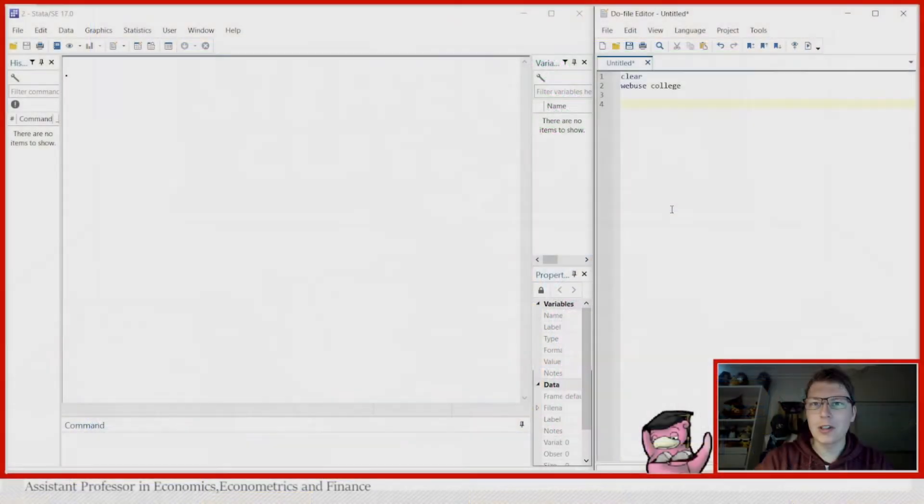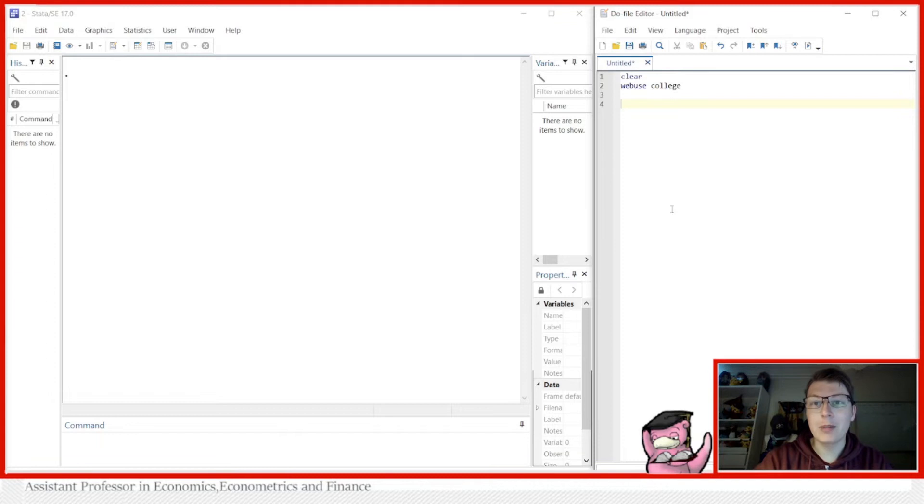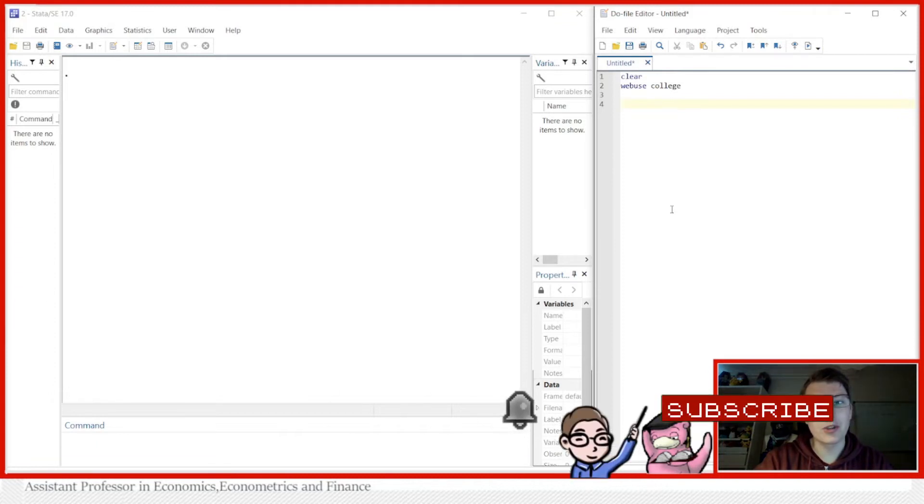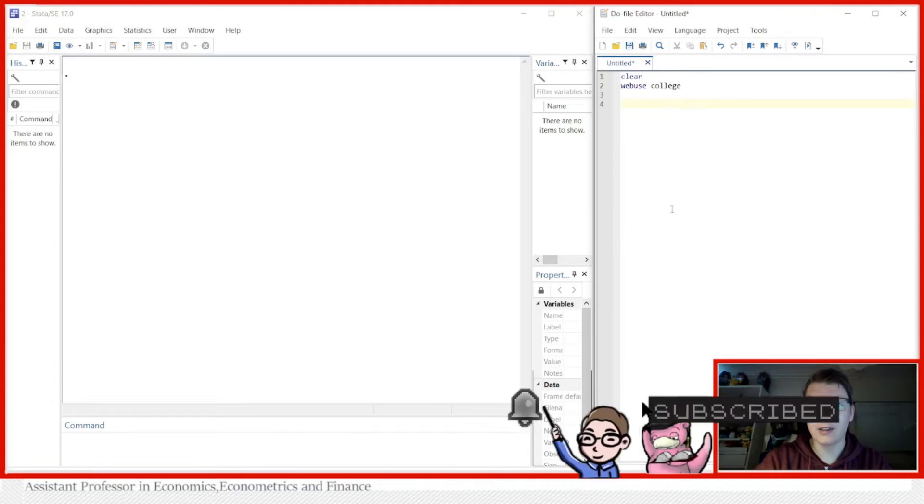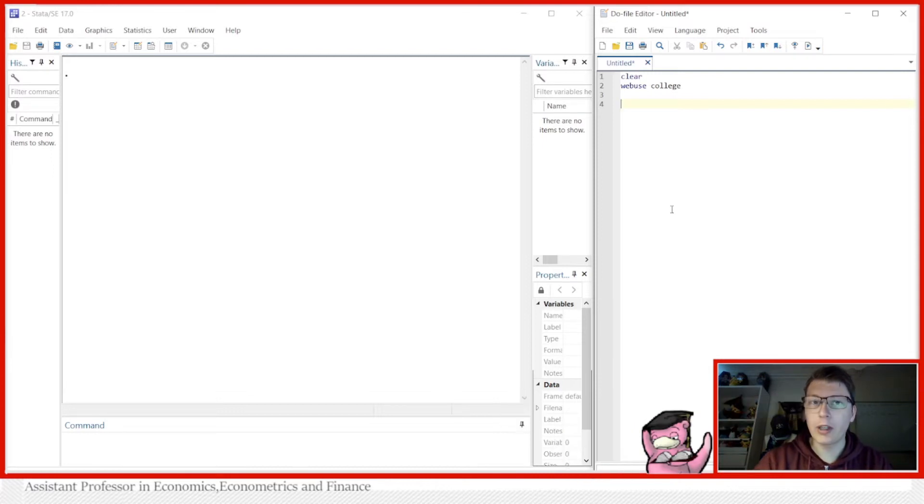Hello and welcome to another Stata video. My name is Stefan Erickson and today we're going to be taking a look at how to use the preserve and restore commands. First, let's start with what do they actually do.